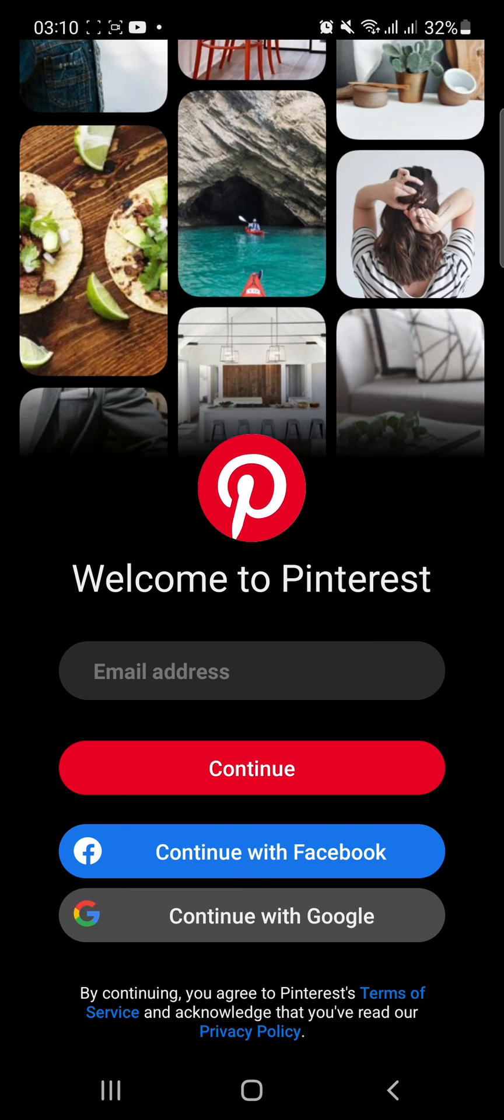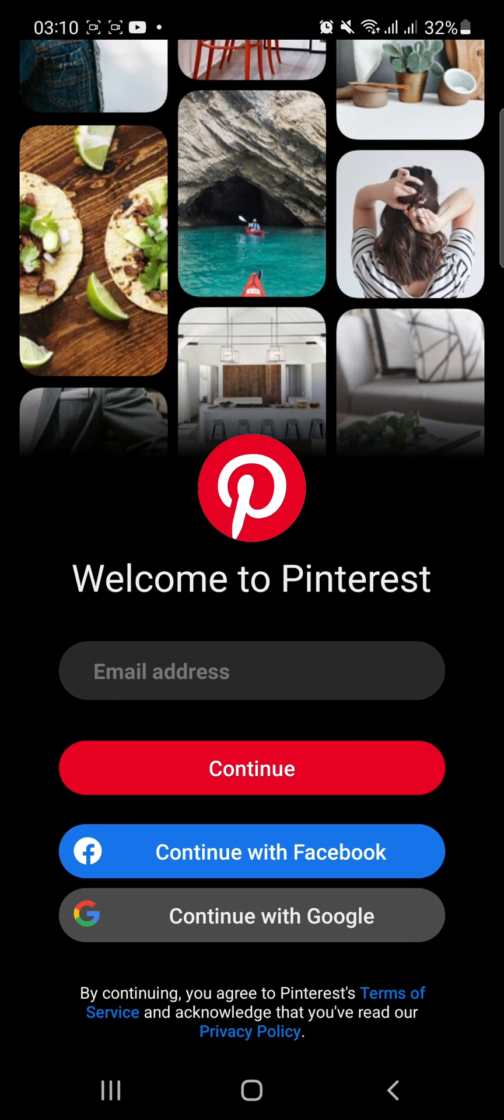And that's how you log out on Pinterest. If you liked the video, please leave a like and let me know if you thought it was helpful in the comment section down below. Thank you for watching and I'll be back with more interesting tutorials soon. Until next time.